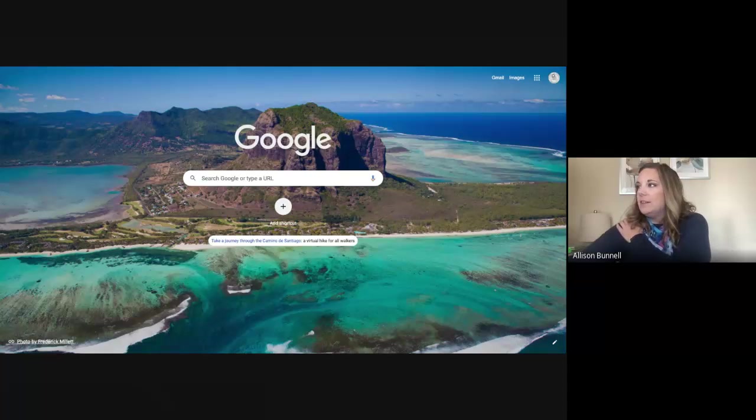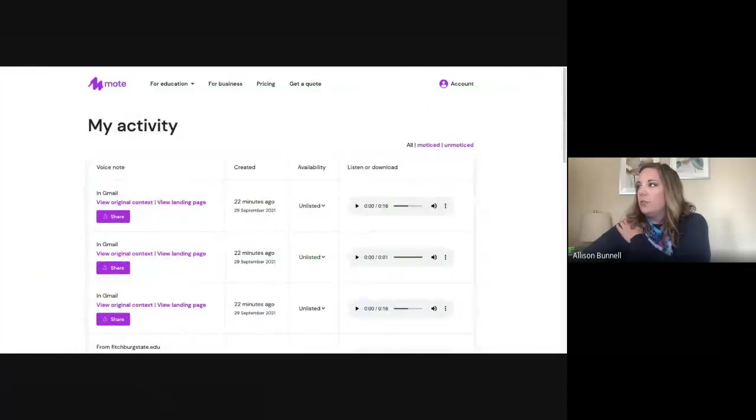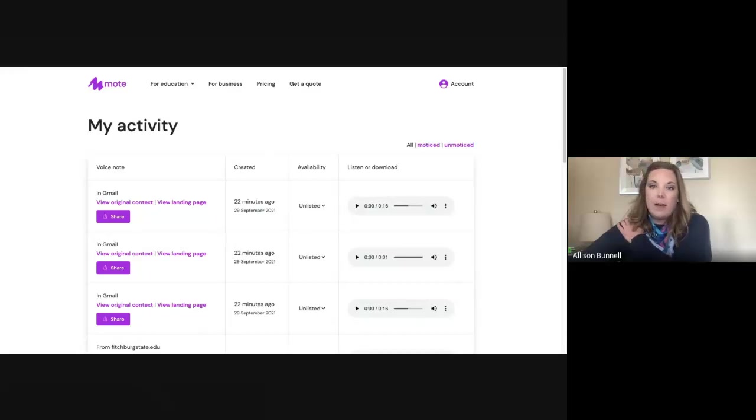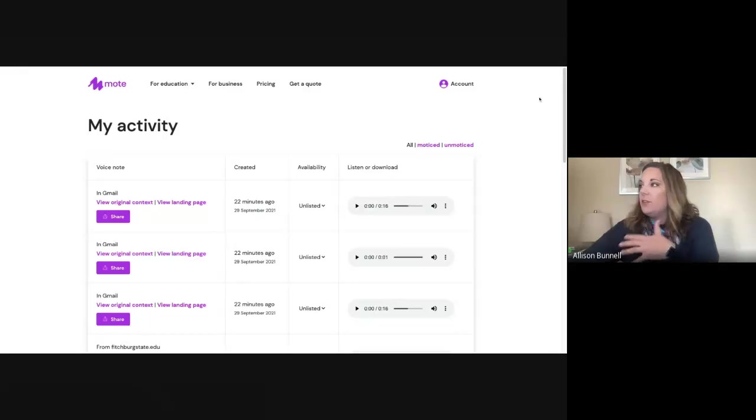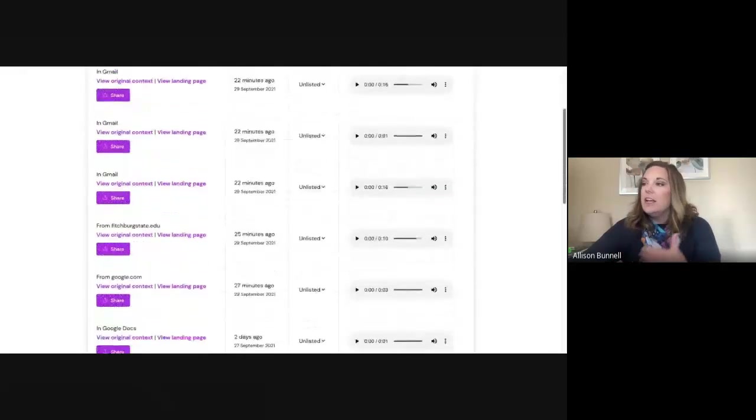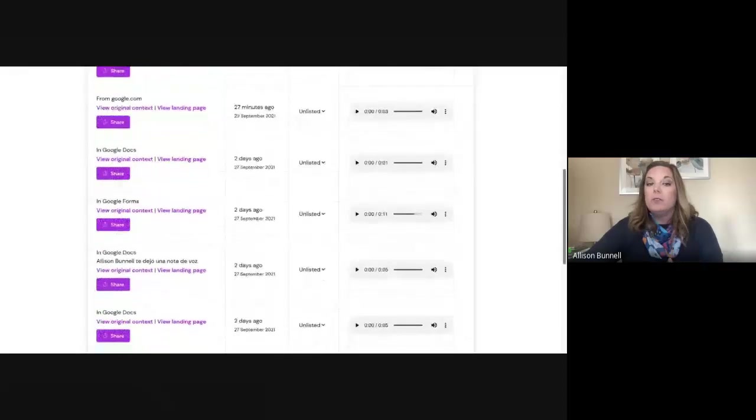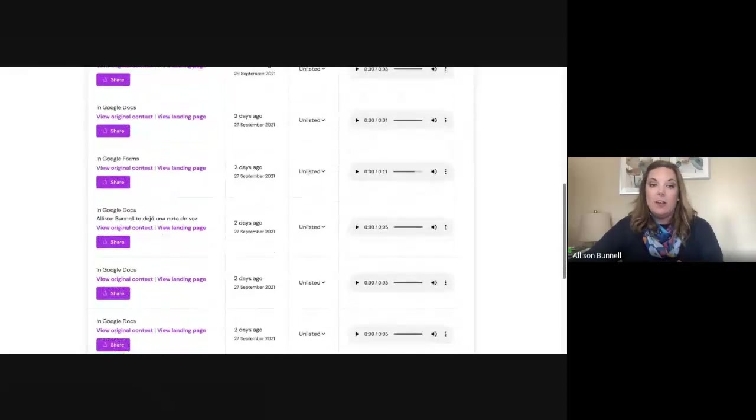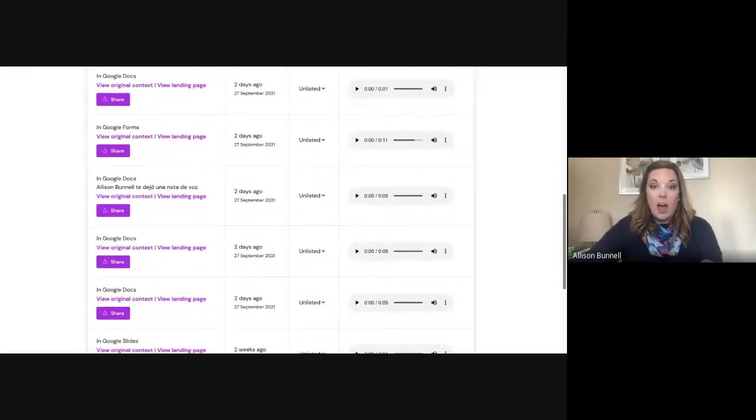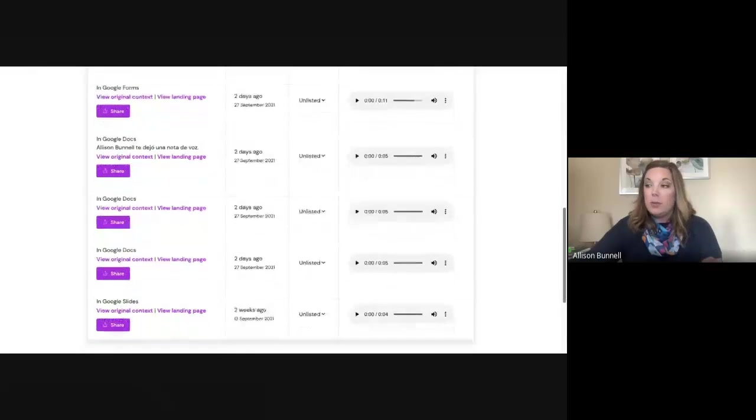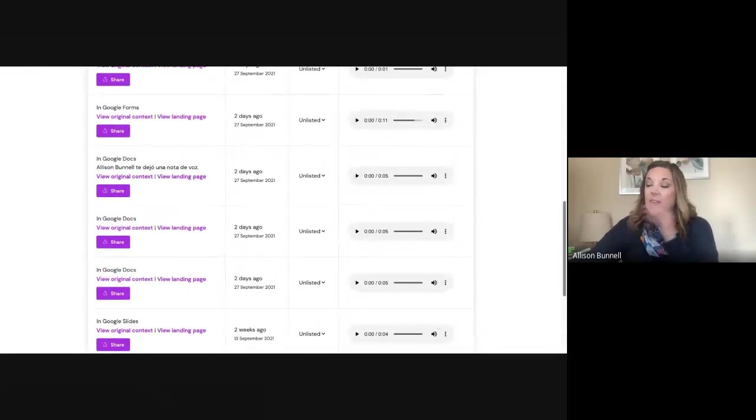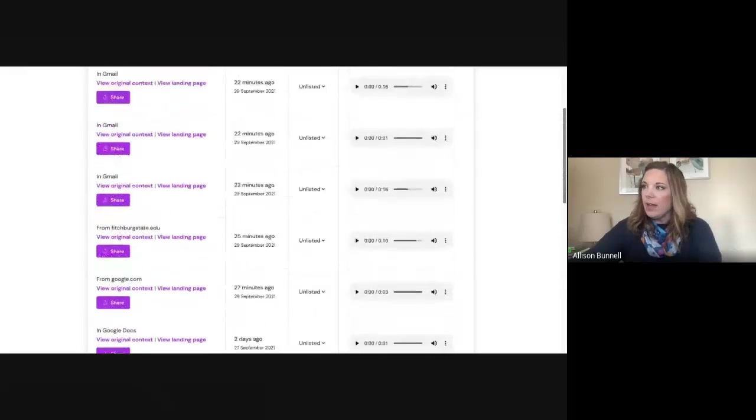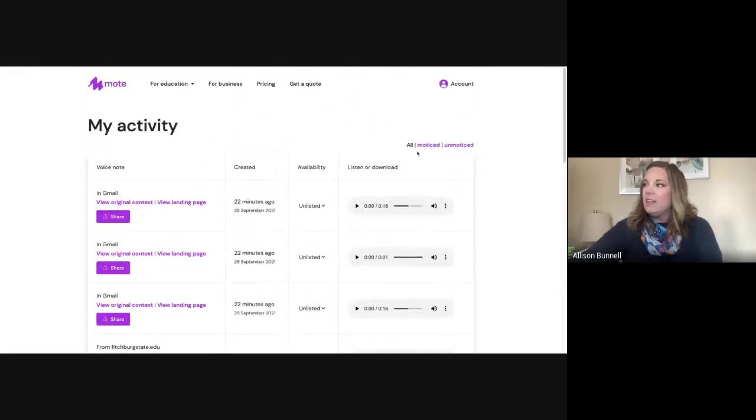And I am going to show you kind of what that looks like. So this is when I go to my Mote extension. This is my activity. So you've got a few different options. Again, this is the free version. And this just tells me all of the Motes that I've created in some fashion. So some are in Google Docs, some are in Gmail, some are in Google Slides. And I can even replay them. Okay. So you have an idea.